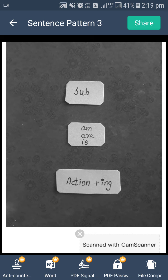Aur action mein hameh add karna hoga ing. Means agar koi action go hai, to us mein hameh ing add karna hoga. Agar action come hai, to us mein ing add karna hoga. Agar action write hai, to us mein ing add karna hoga. Like whatever action we are using in the sentence, we will add ing. Okay?